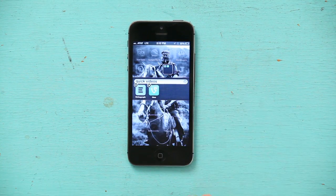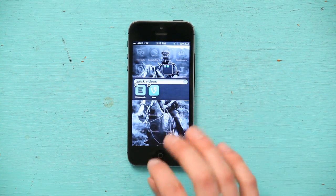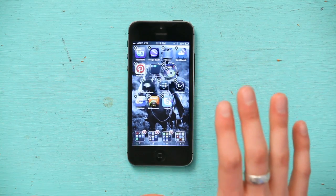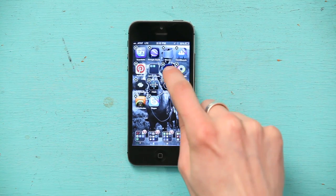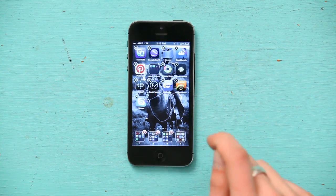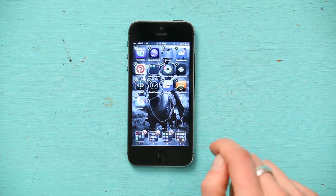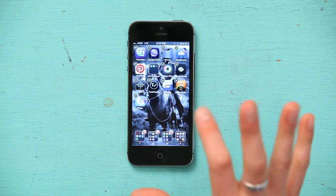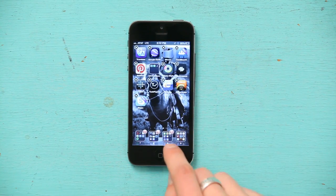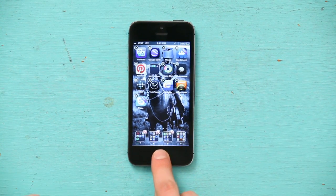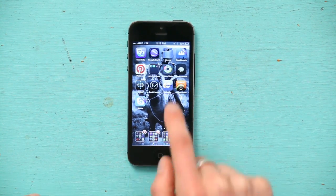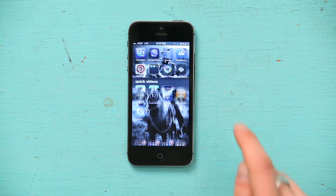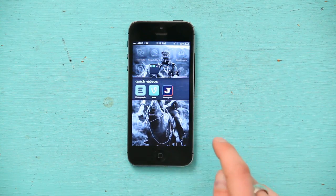Done. Now I've got two in there. Tap outside the folder to close it, and I'm going to pick up Jittergram and also put it in the folder. Now, to get them to stop wiggling, I just press my home button, and if I were to tap on the quick videos folder, it opens up, and then I can open it out.